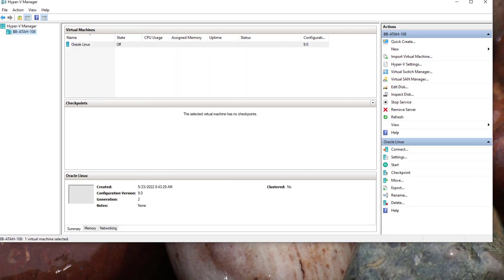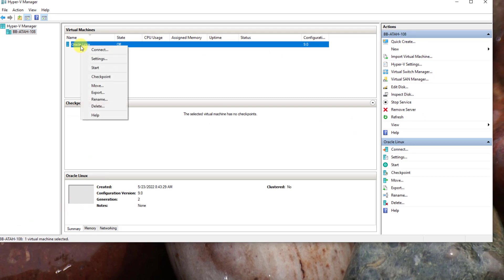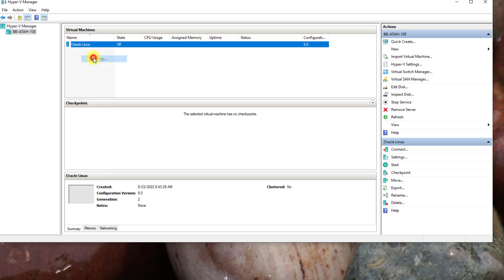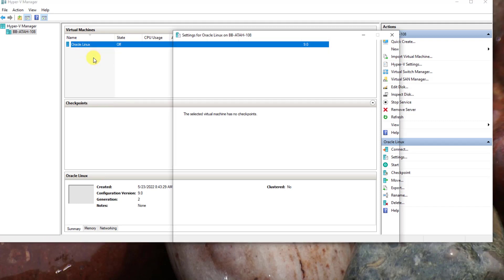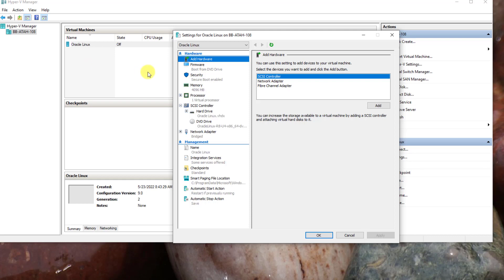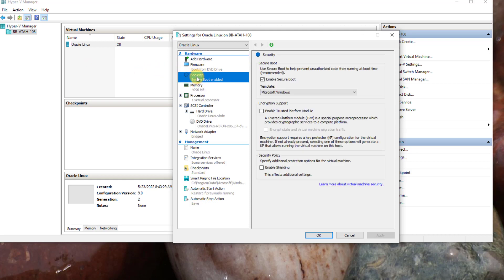A few things need to be changed before we start the installation. Right-click on your virtual machine. Go to Settings. Because this is not a Microsoft virtual machine, Secure Boot must be disabled. Select Secure Boot Enabled. On the right side, uncheck Enable Secure Boot.